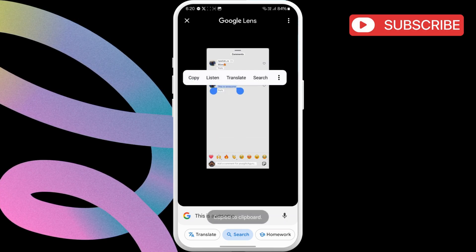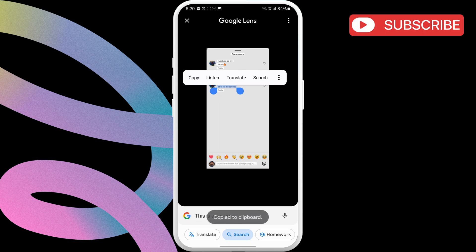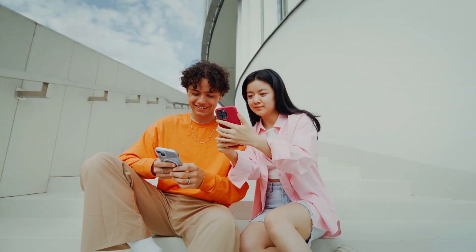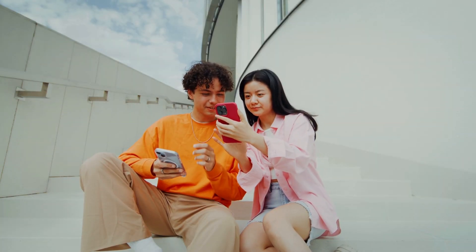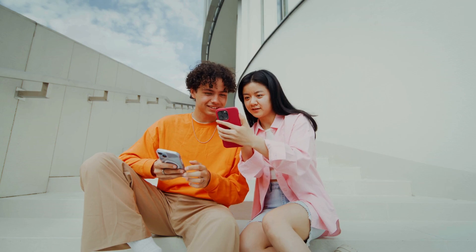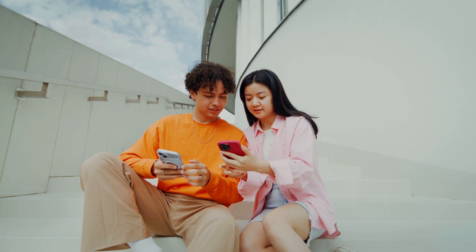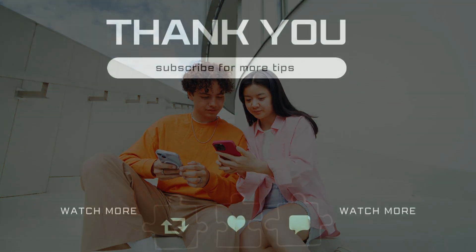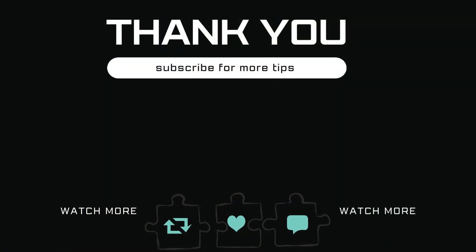You can then paste the comment anywhere you like. If you have any questions about this topic, feel free to leave them in the comments below. And remember to subscribe to Glitch Guru for more tips like this.